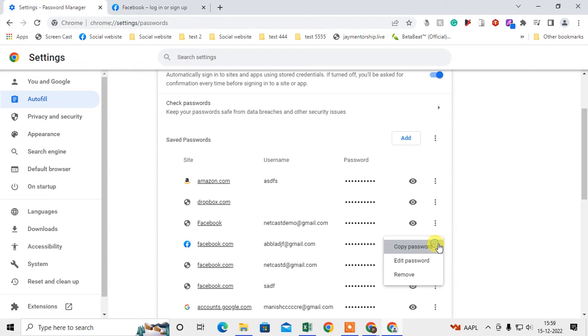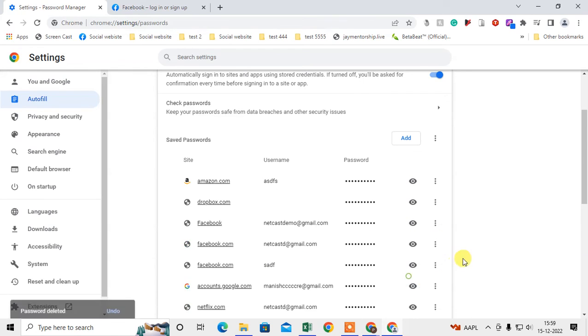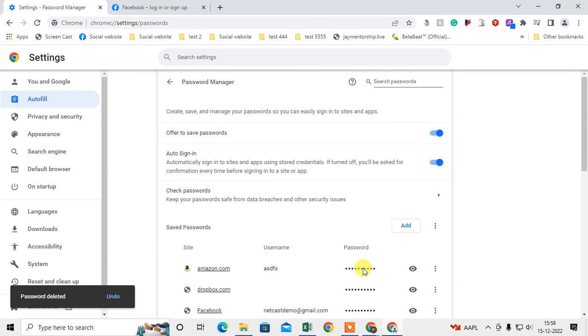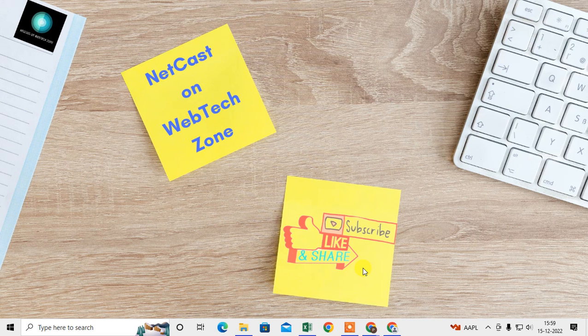And you can remove from the password manager. So I hope you like this video. Please subscribe. Thank you for watching.